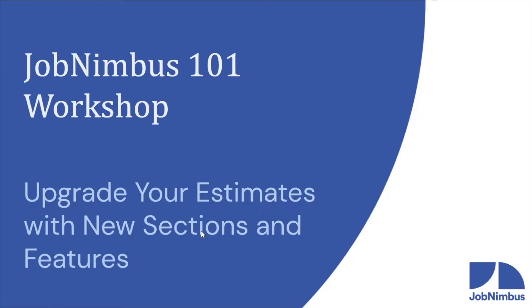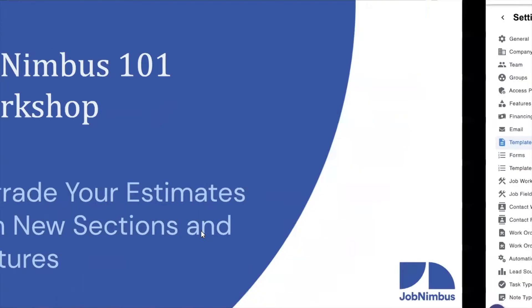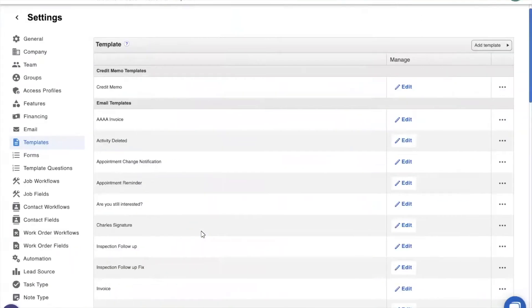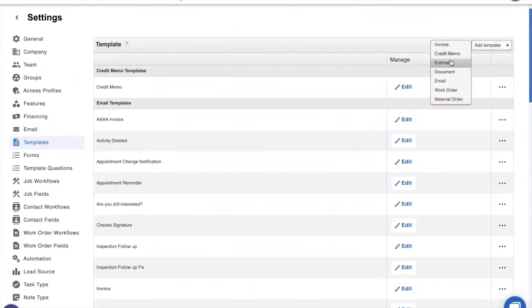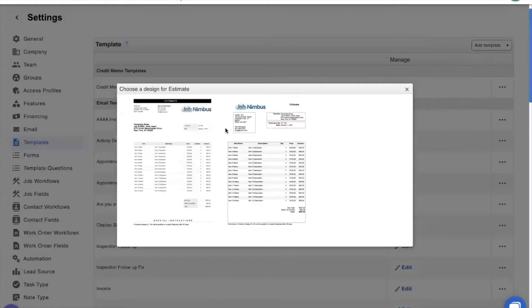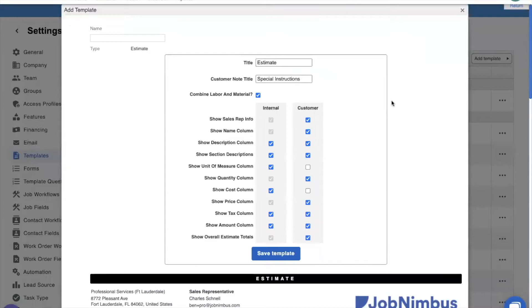This new feature also makes it a lot easier to separate different estimates into work orders based on their trades. And today we're going to talk to you about how you can use our new sections feature to work on those two use cases in your JobNimbus account. The first thing that we have to do is go in and make some small tweaks to our existing estimate templates. Let's show you what's new in the template. So let's go ahead and create an estimate template just to show you what is new that you can tweak in your own.